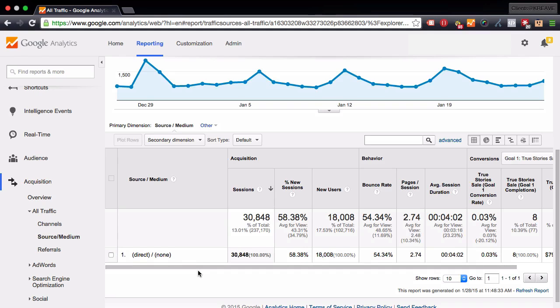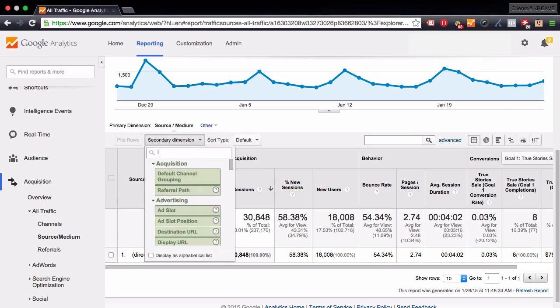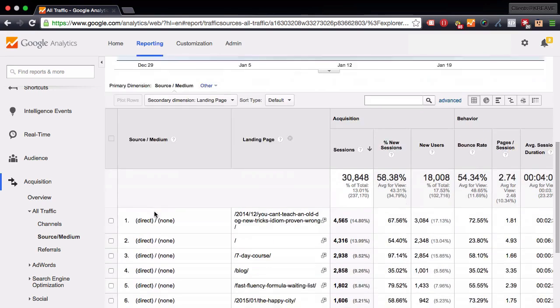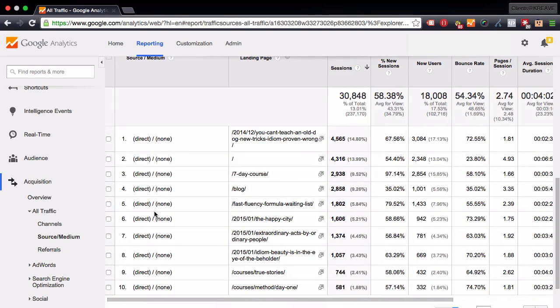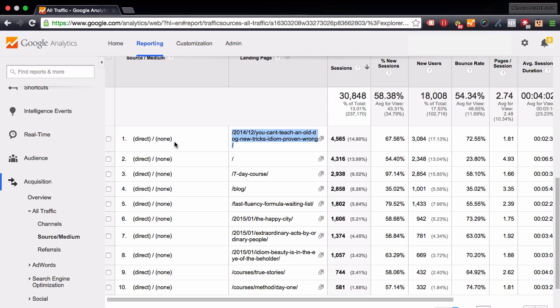Just an example here with direct none. If I put in the secondary dimension landing page, then I see that a lot of people came through this blog post or this website, and they landed directly on this and came through the channel direct none. Wouldn't that go against the belief that people typed it in directly? No, there needs to be a different reason for that.